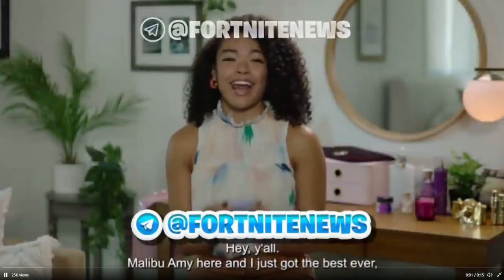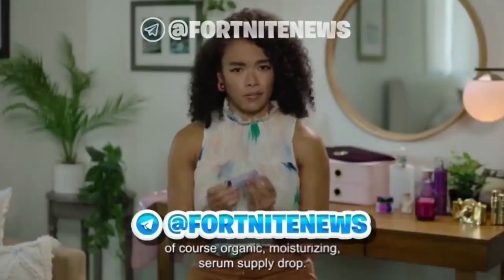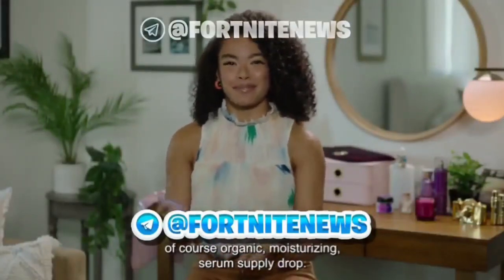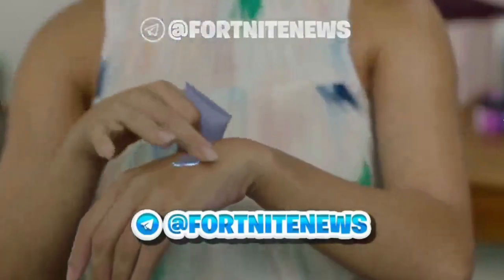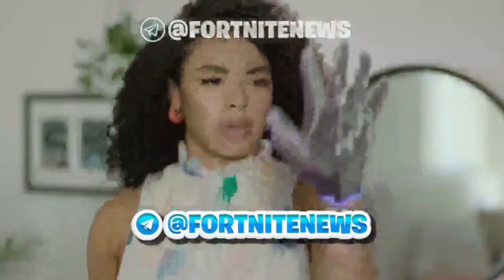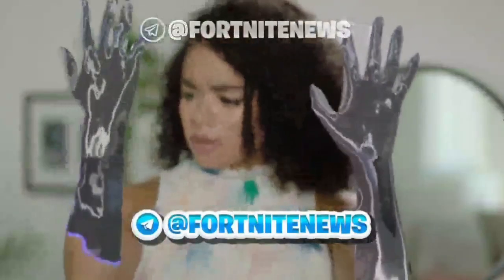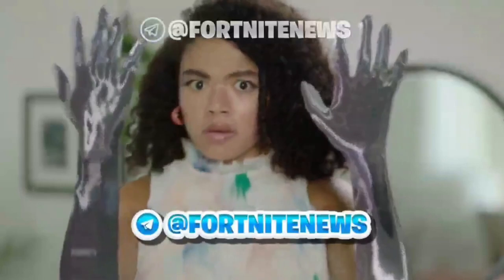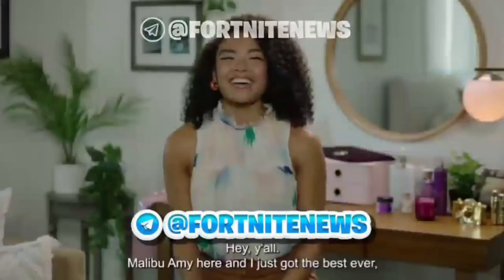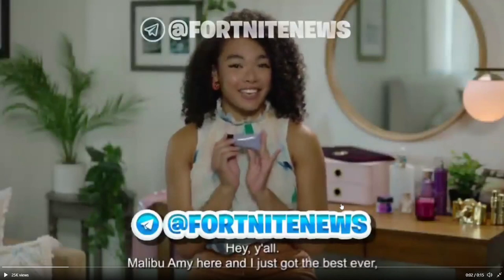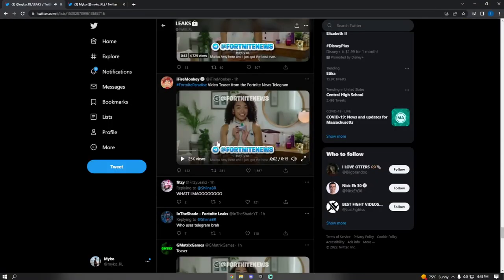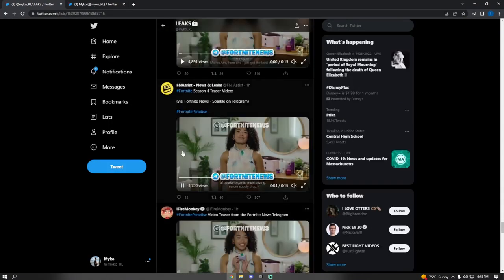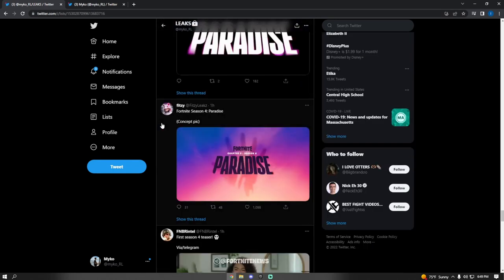I just got the best ever of Coarse Organic Moisturizing Serum Supply Drop. Check this out. Hey y'all, Malva, Amy here. Alright guys, so as you can see, she put some kind of skin stuff on and she turned into the silver goo that we saw.